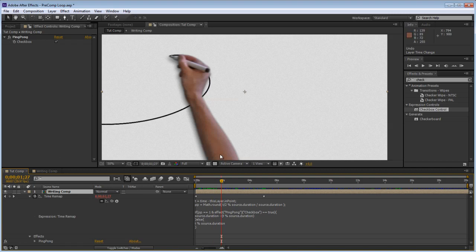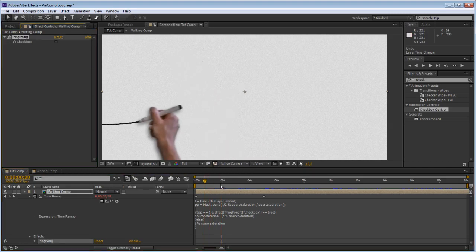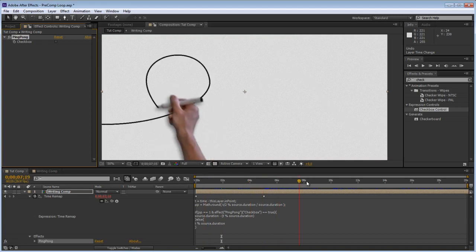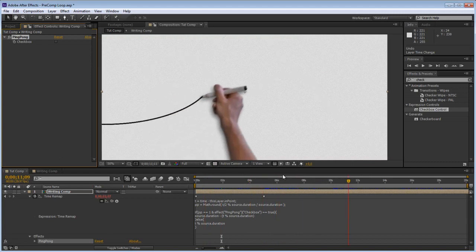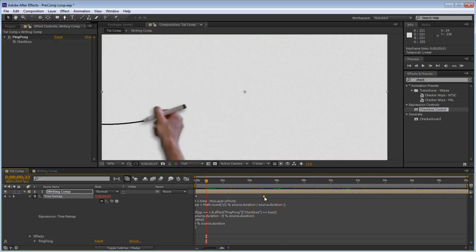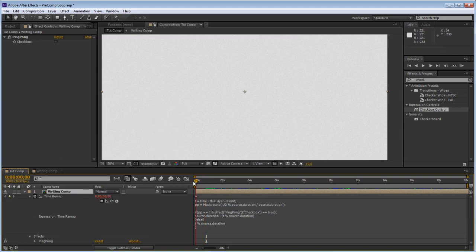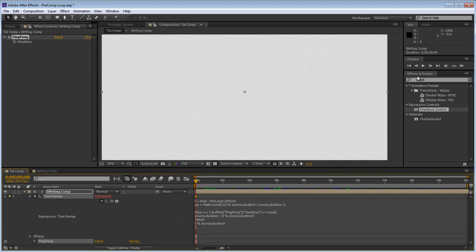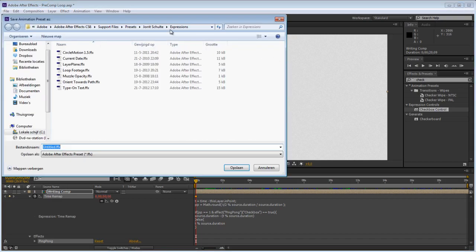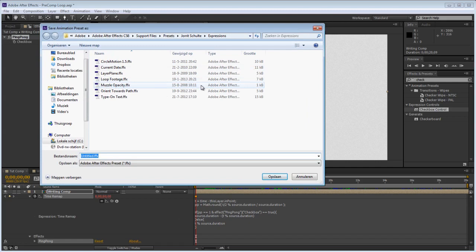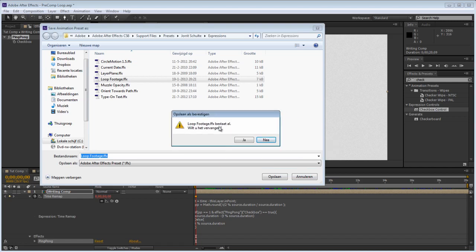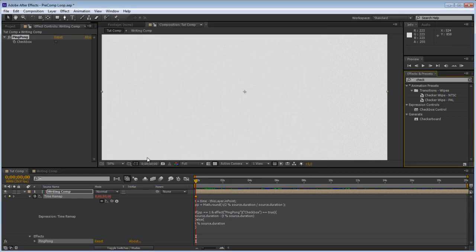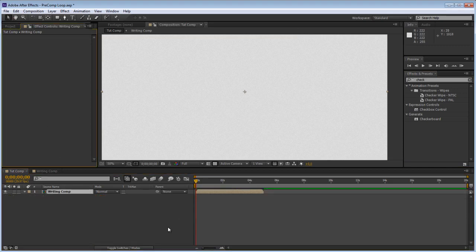So let's save this as a preset now. Let's hit the ping pong checkbox off so it just loops it normally. We can delete this keyframe just for aesthetic purposes. Let's select the ping pong checkbox, hit ctrl, hold on ctrl and select the time remap, then go here in the effects and presets window and there's a little save icon right here. When you click that it will create a new animation preset so you just save this as whatever you want and hit save. I already have one so just gonna replace it, hit yes and there we go.